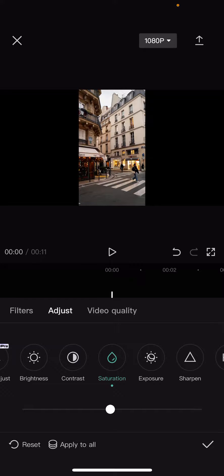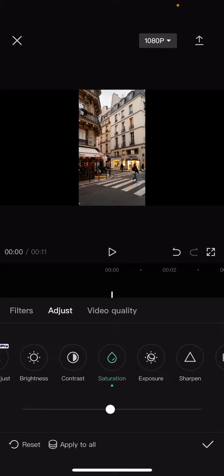There is also the apply to all option, so if you click on it, this adjustment will be applied to all your clips in this project.